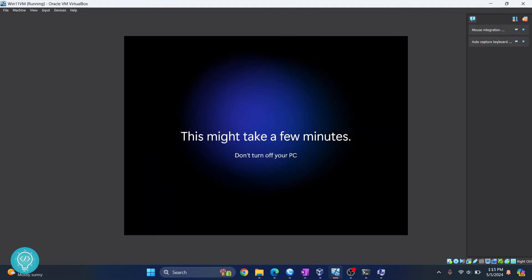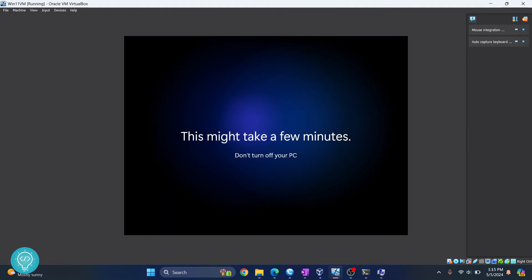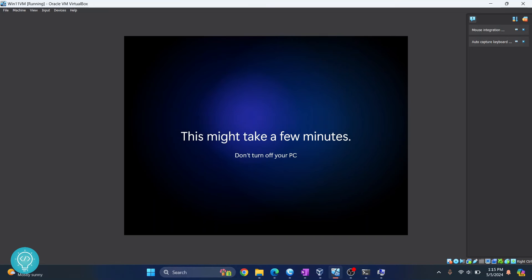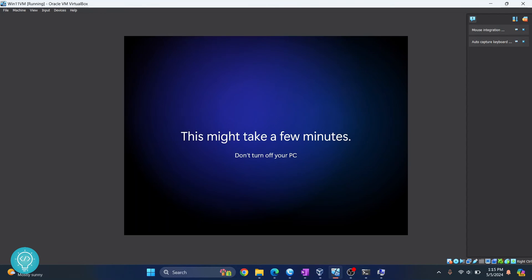After a while, you'll see this message: 'This might take a few minutes to turn off your PC.' This is because Windows 11 is finally setting up. It will take quite some time. In my case, it took around 10 minutes, so let's wait till this is also done.